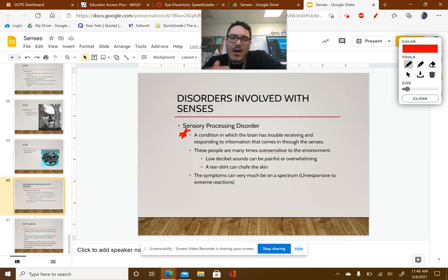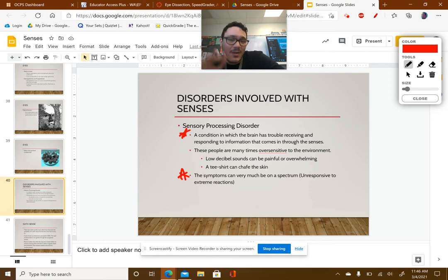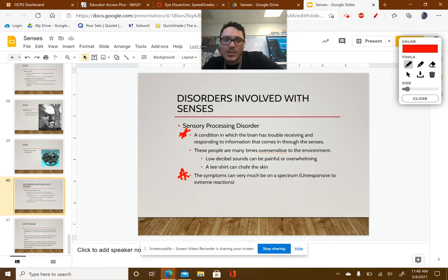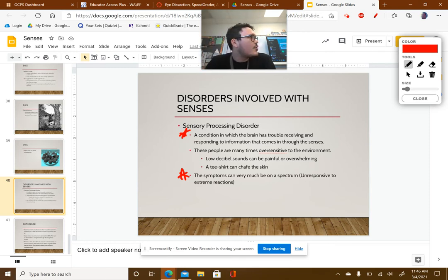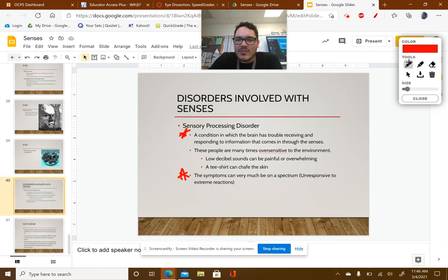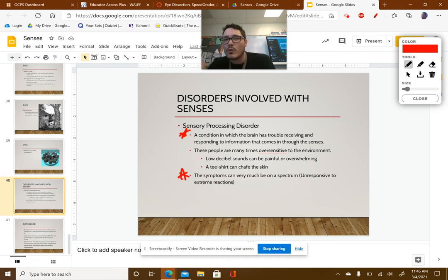The symptoms of SPD can be on a spectrum. Some people are unresponsive — they don't experience a sense at all — while others have extreme reactions. Imagine a dial from zero to ten: zero being unresponsive, ten being way too much — some people go to twelve. For example, if your sense of pain were turned off, you'd never know you were hurting yourself. But on the opposite end, if pain is extreme, you could stub your toe and pass out from the pain.